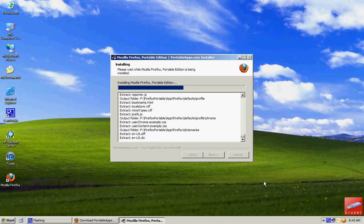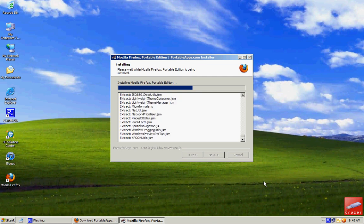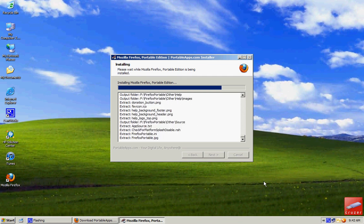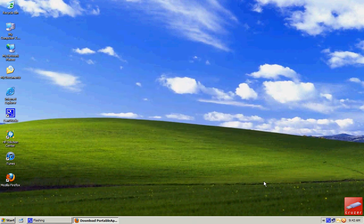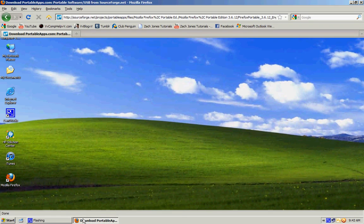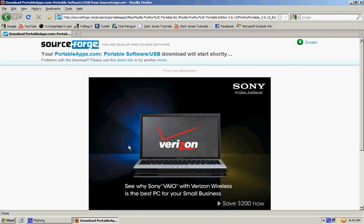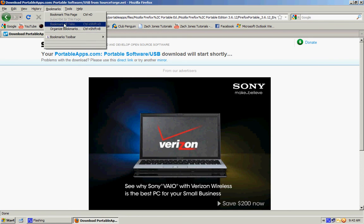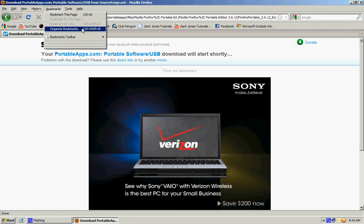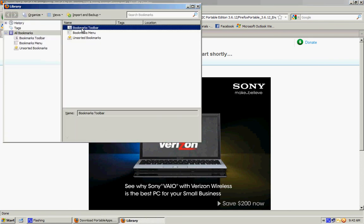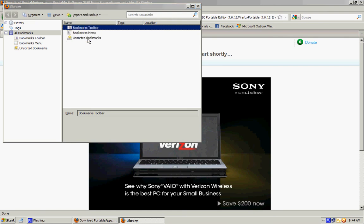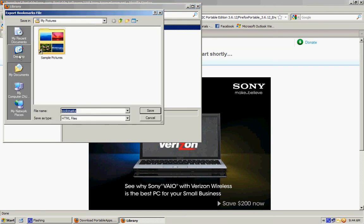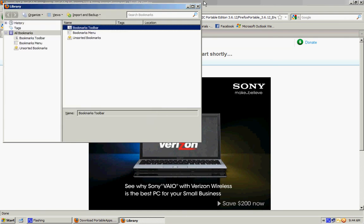And now that you installed Firefox Portable, go to the internet browser on your desktop. I'm using Firefox. Just go to bookmarks, organize bookmarks, select bookmarks menu and bookmarks toolbar. I'm using the toolbar. Go to import backup, click export HTML and just save it to your desktop. It will save a file called bookmarks.html with all your bookmarks in it.